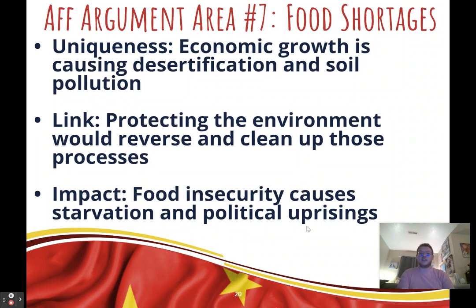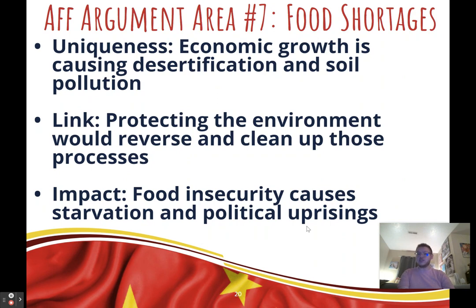Seventh affirmative argument: food shortages. Uniqueness: China is experiencing food shortages as economic growth harms natural resources, causing desertification — where fertile soil turns to desert — and soil pollution, where nutrients are stripped or tarnished by harmful chemicals. Link: when we protect the environment, we stop the activities causing desertification and soil pollution and try to reverse those processes. Impact: food insecurity causes starvation, decreases national unity, and triggers political uprisings.